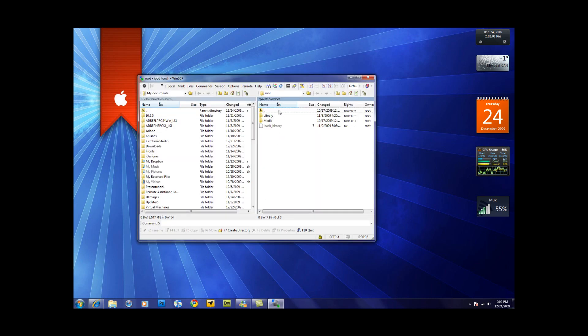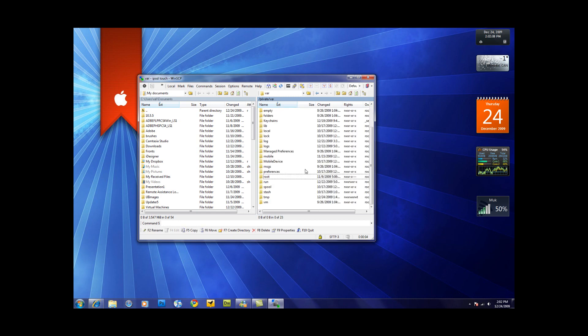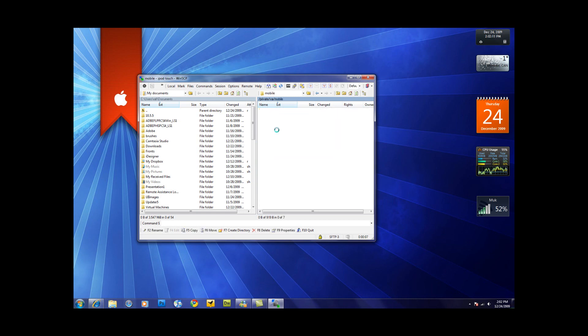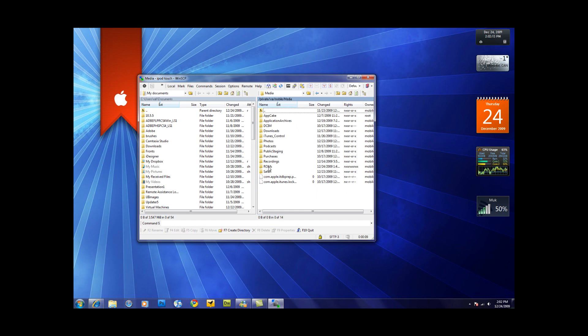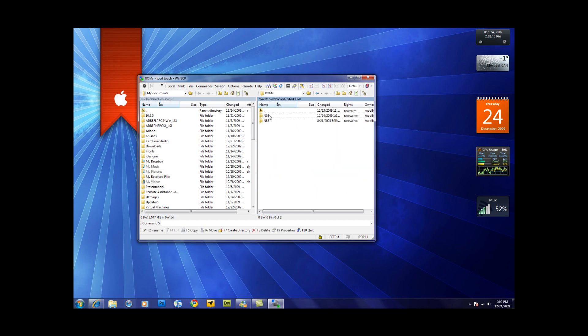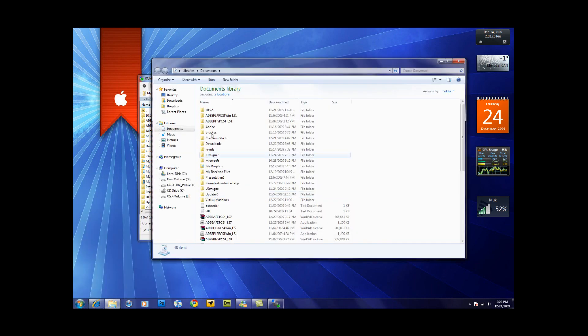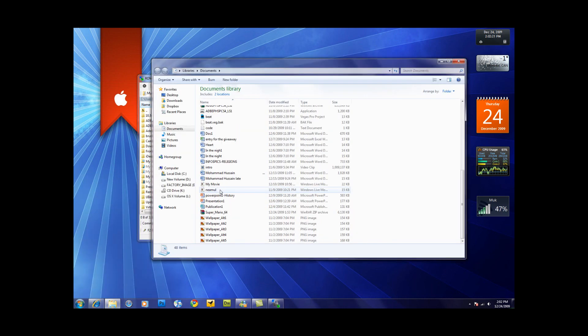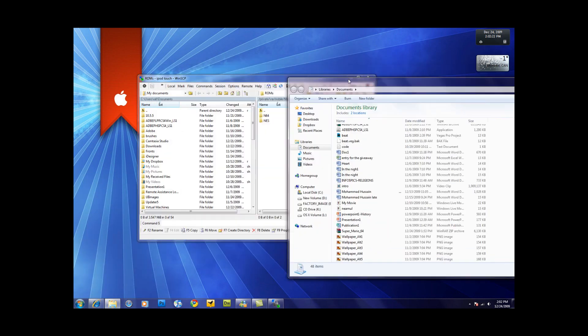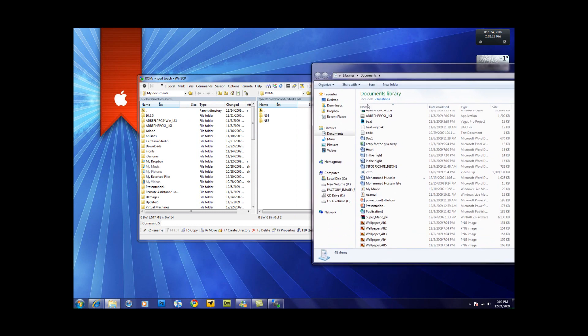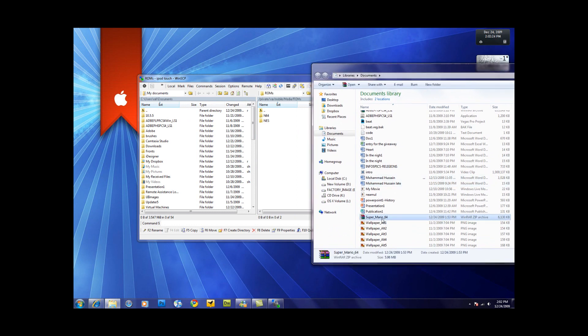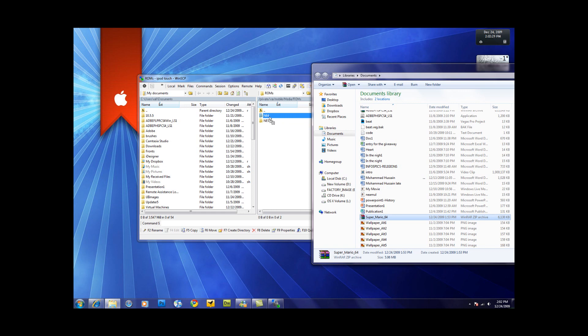Now what you're going to do is backspace once, then go to mobility, then media, then ROMs. Then you'll see a folder called N64. So now what you're going to do is go find the RAR folder that you downloaded earlier. So what you're going to do is drag it, drag this, and put it in your N64.